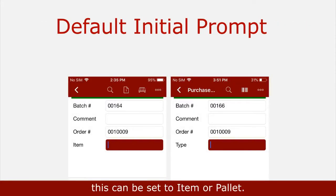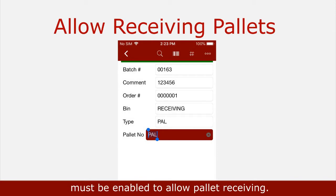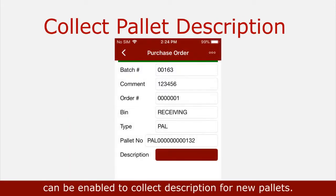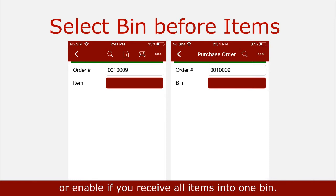Default initial prompt can be set to item or pallet. Allow receiving pallets must be enabled to allow pallet receiving. Collect pallet description can be enabled to collect a description for new pallets. Select bin before item — disable if you put items away as you receive, or enable if you receive all items into one bin.